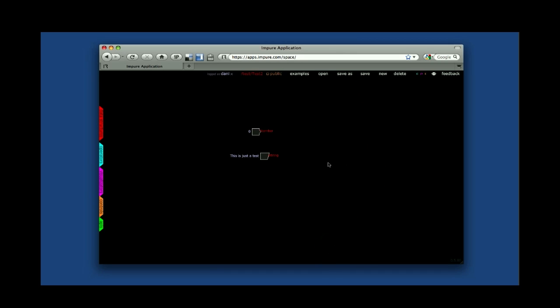And the way I can use and reuse this code, this Impure code, is by using these three buttons here. If you roll over them, you will get a tooltip telling you what each of them do.